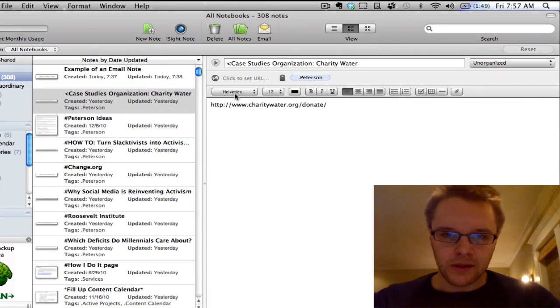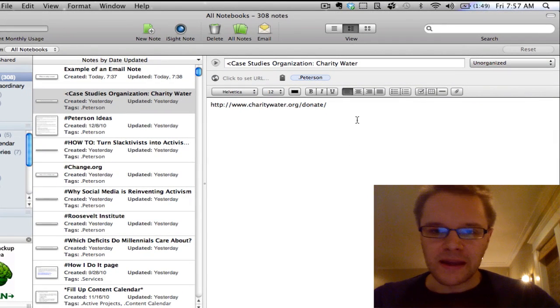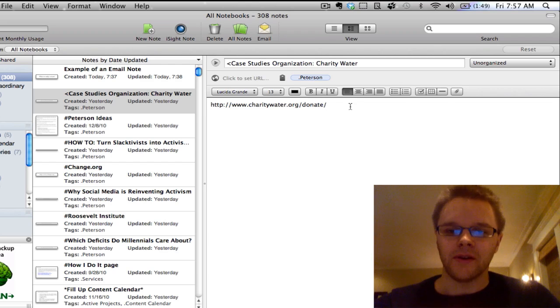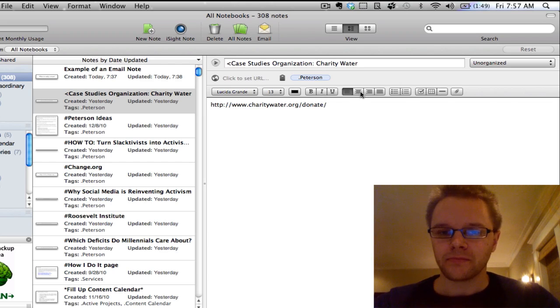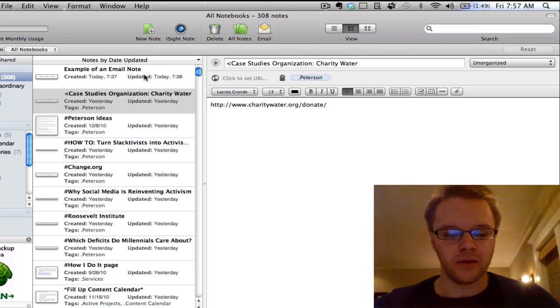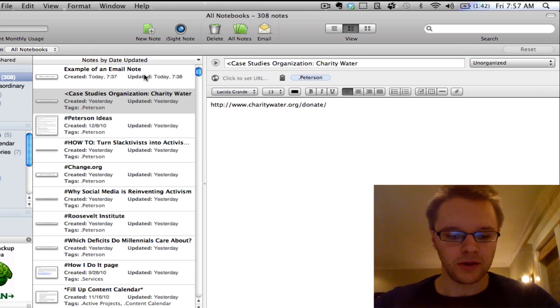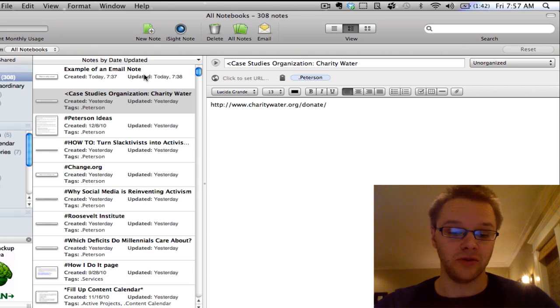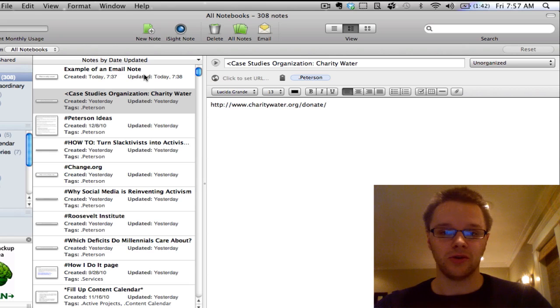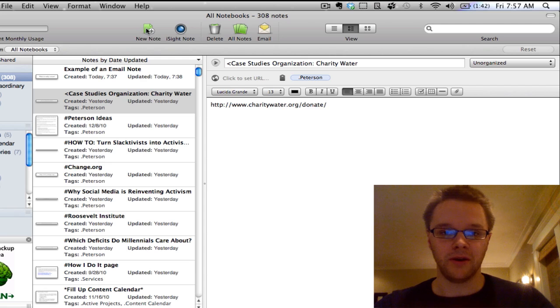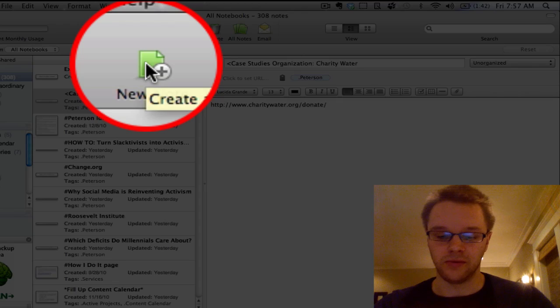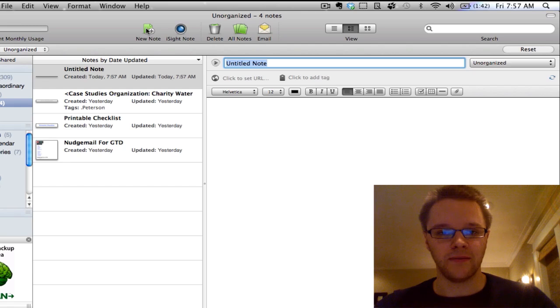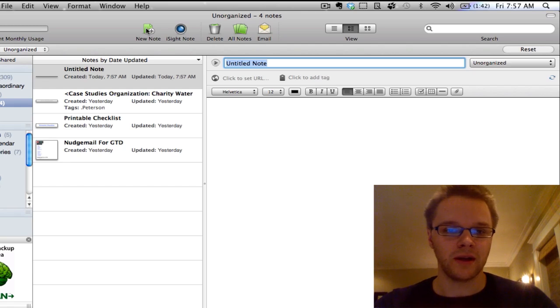And right now let's just go over the basics, the basic anatomy I guess you'd call it, of a note. So every note is made up, well actually let me first show you how to create a new note. So you can either click this button up here, it says new note, or you can do Apple N or control N if you have a PC to create a new note.